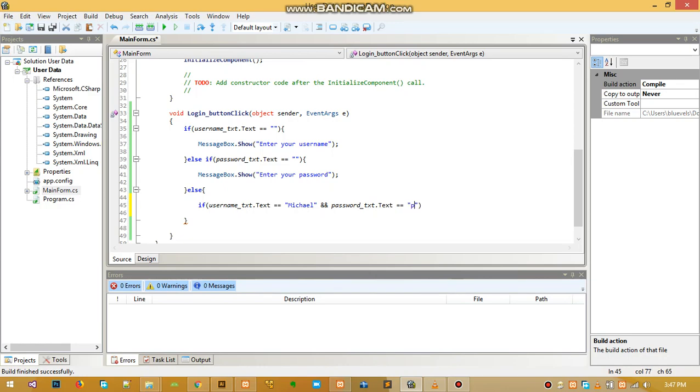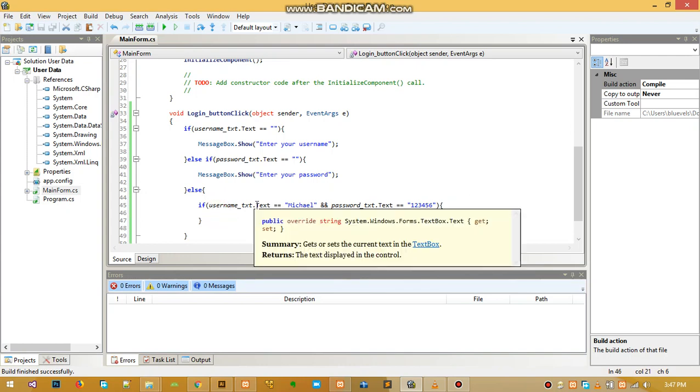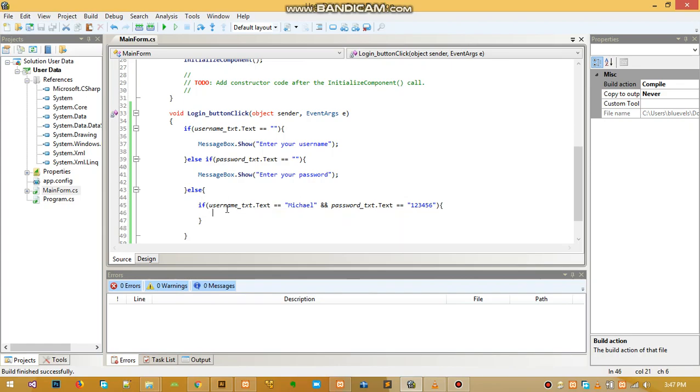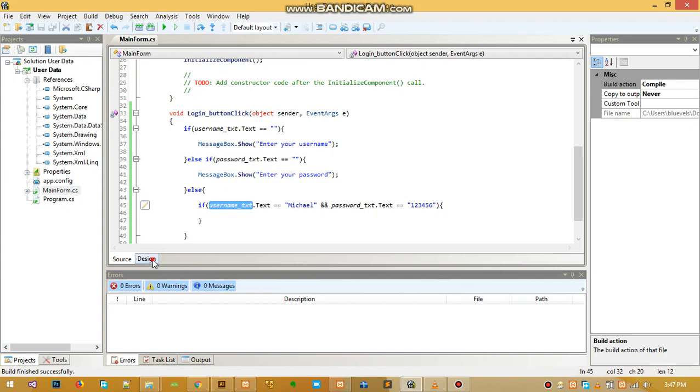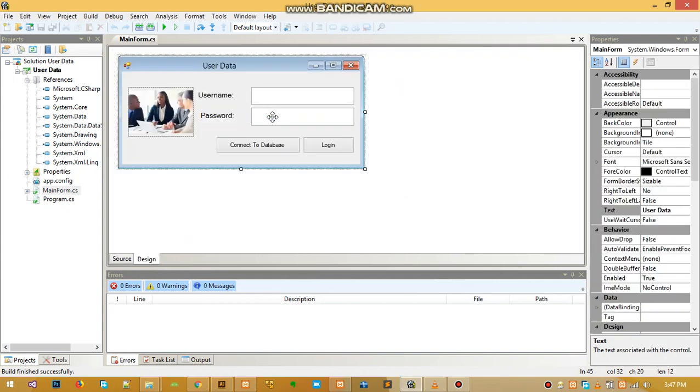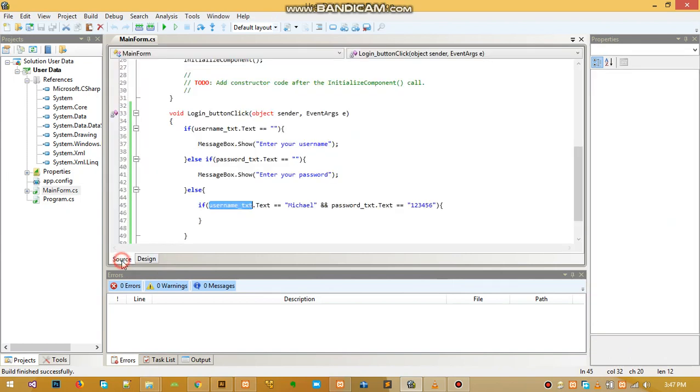Then we say password dot text is equal to, let's say the password is 123456. What this statement is saying is if our username textbox, this textbox, is equal to Michael and the password is equal to 123456, then let's do something here.